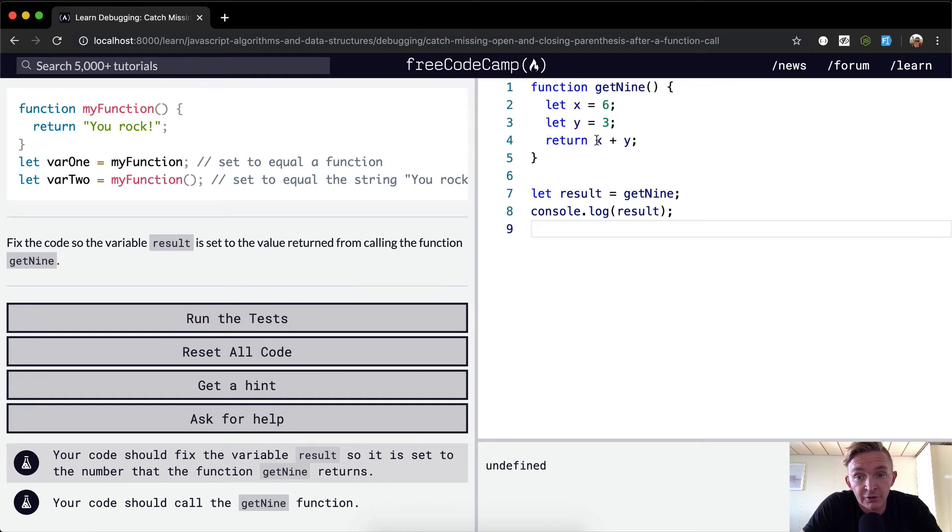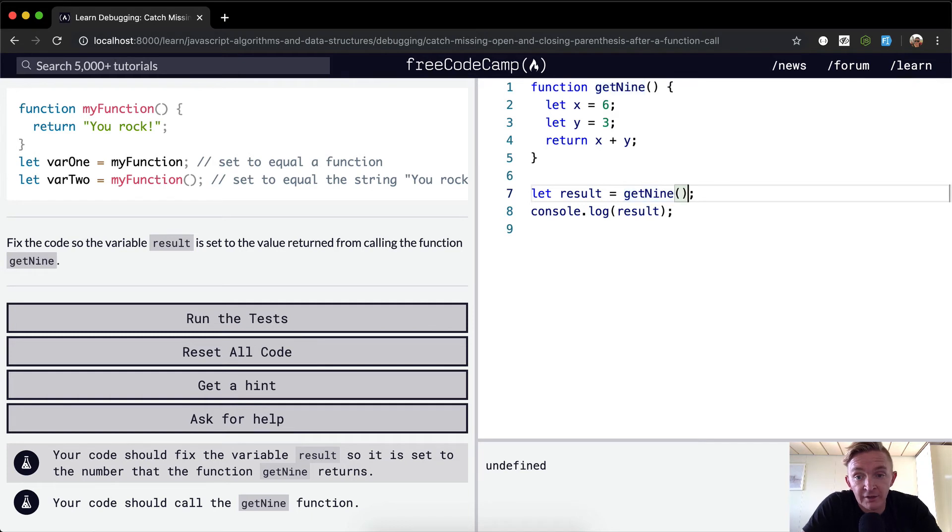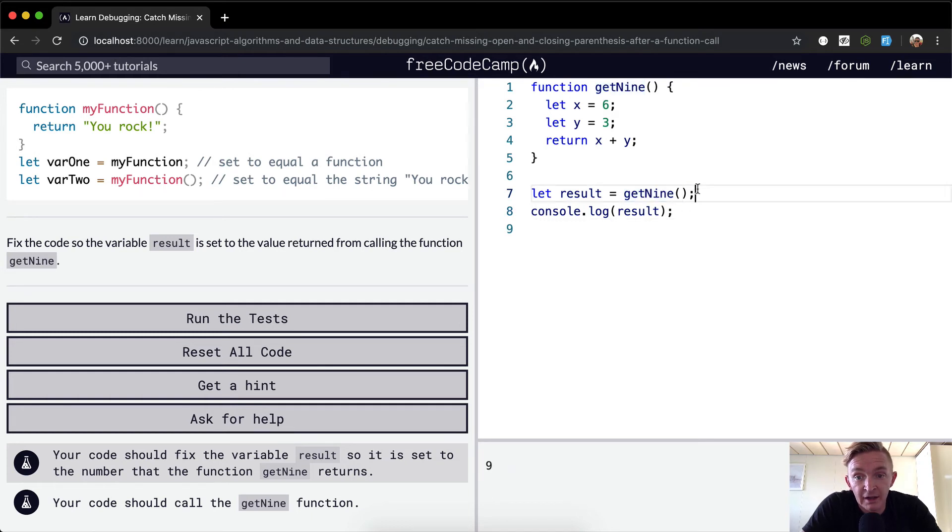And the result is equal to undefined. We want to return x plus y. Okay, so the problem here is that we're not calling the function, we're just assigning result to getNine. So if we add the parentheses here, what we're doing is calling the function.